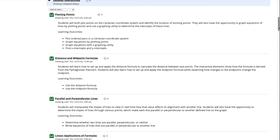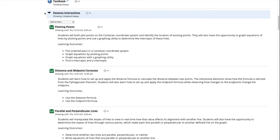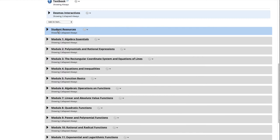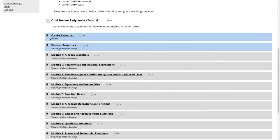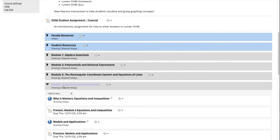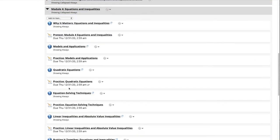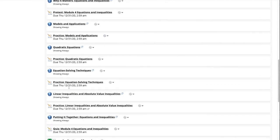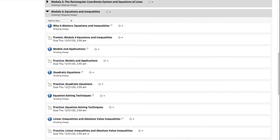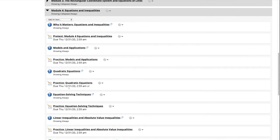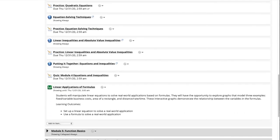These interactives are also located within the appropriate module for the students and are built based on specific learning outcomes that are outlined in each interactive. We will open module 4 and see the corresponding Desmos interactives for that module. We will select the Desmos interactive linear applications of formulas.